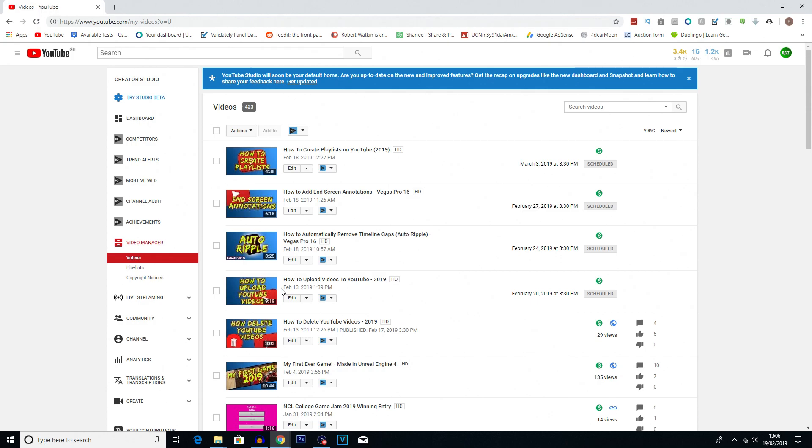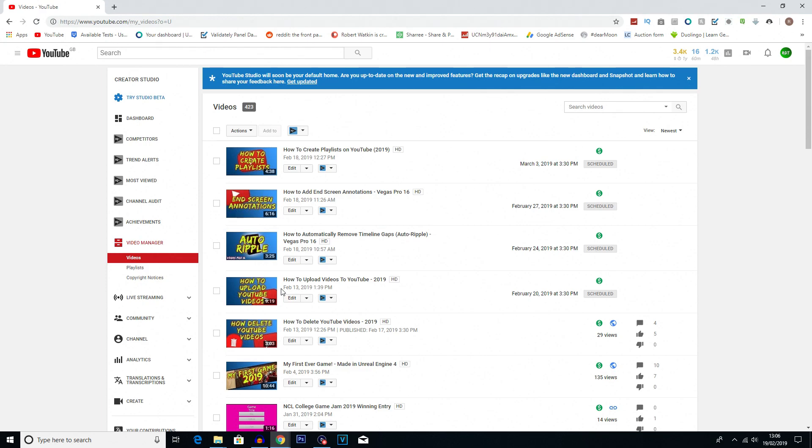So now guys that you are on your video manager, you're going to want to find a video that you want to put a card on. Now in the past you may have seen that I've done it sometimes when I've been recommending other videos on my channel. So let's say I've been doing a tutorial on my channel and I am using a specific tool, and maybe I've already done a tutorial on that tool in particular.